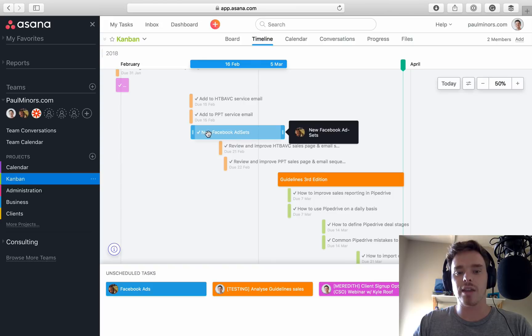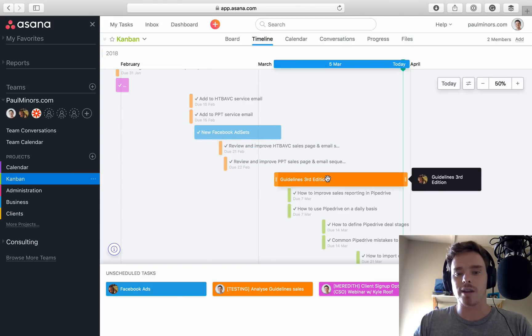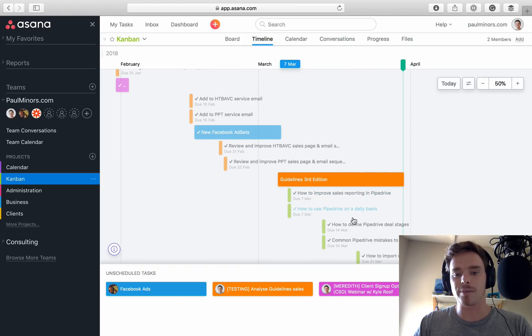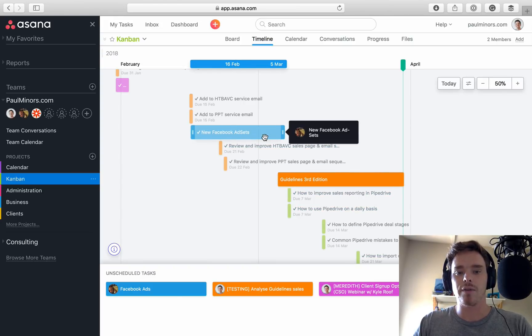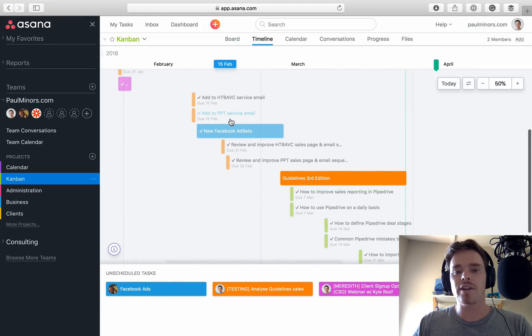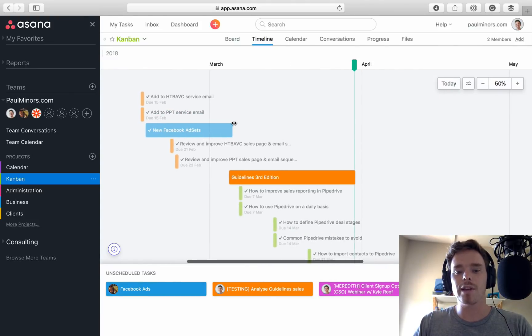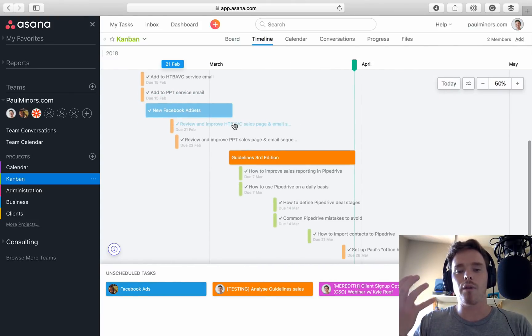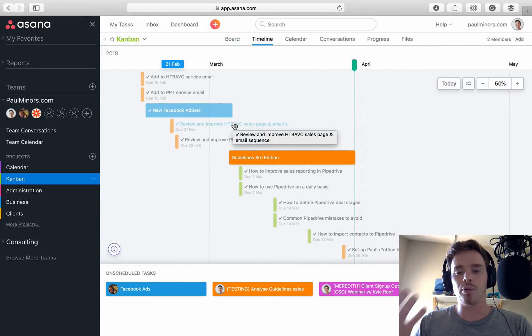You can see there's a task here that takes up nearly a month. There's a bunch of things happening here. New Facebook thing. So it's just a very nice visual way of viewing your project.